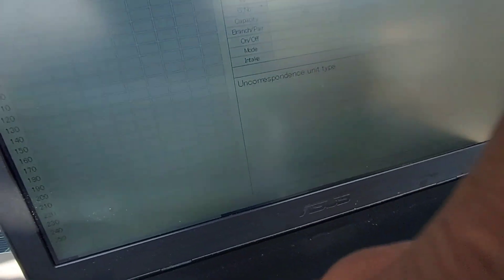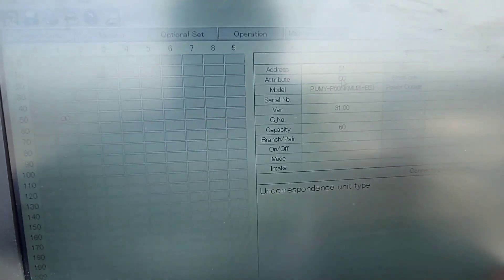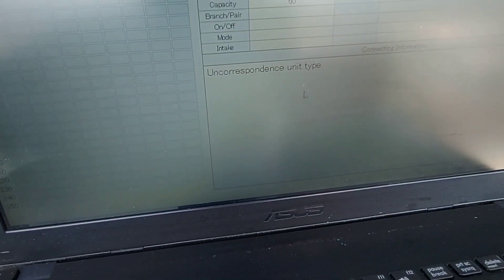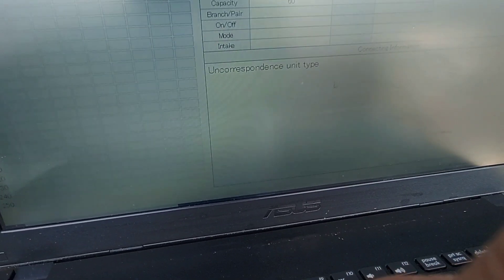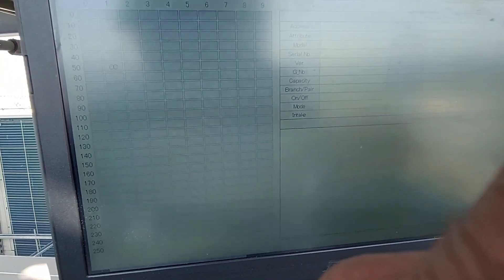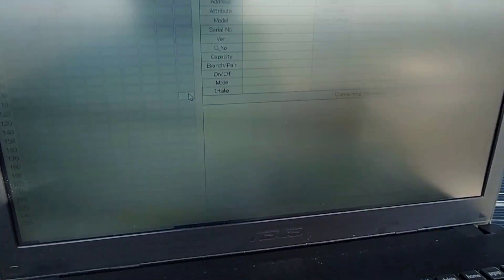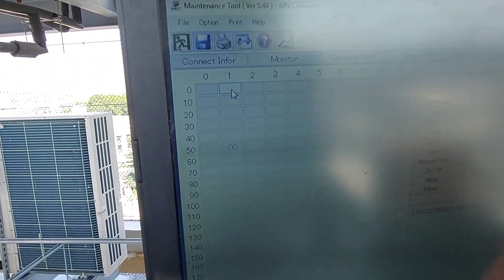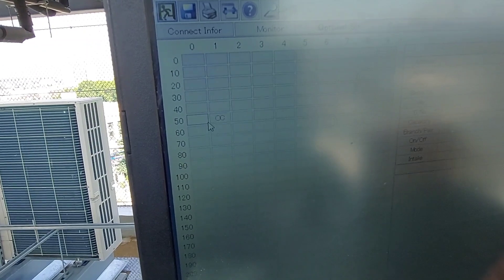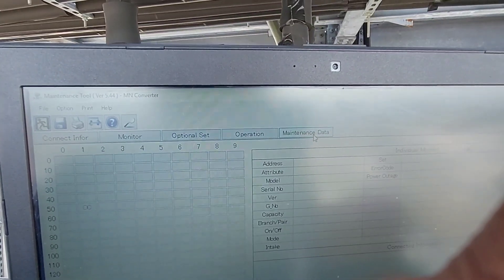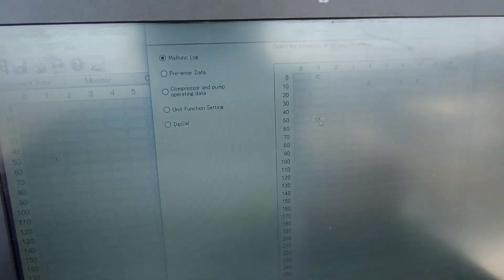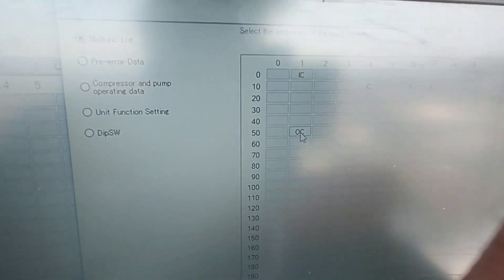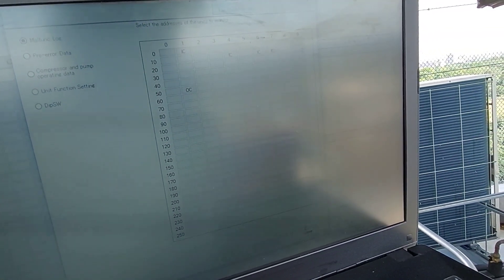So here is your OC, the address is 51. Usually you'll get like a little drawing over here showing you connected indoor and outdoor units, but this type of unit, the Pumi, doesn't give you that. So let's click on the malfunction. So we click on the maintenance data and we click on OC. So again let me go back, maybe that was too fast.